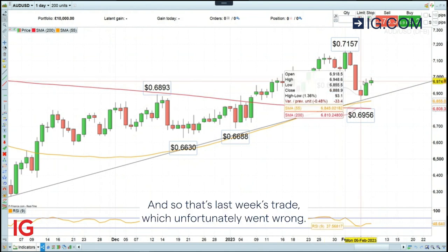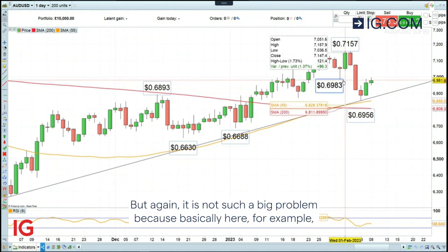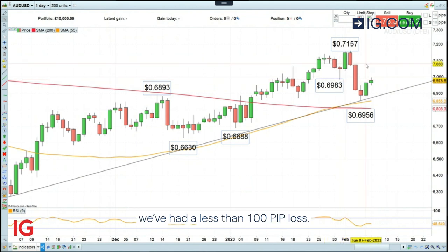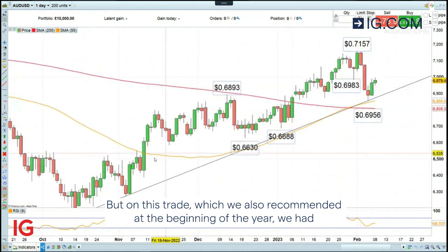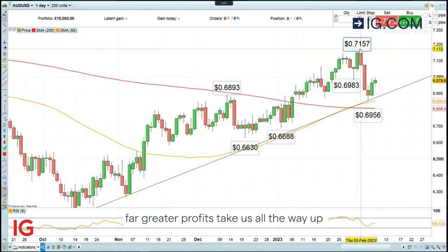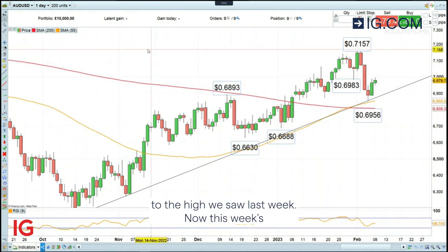So that's last week's trade, which unfortunately went wrong. But again, it is not such a big problem because we've had a less than 100 pip loss. And on this trade, which we also recommended at the beginning of the year, we had far greater profits taking us all the way up to the high we saw last week.